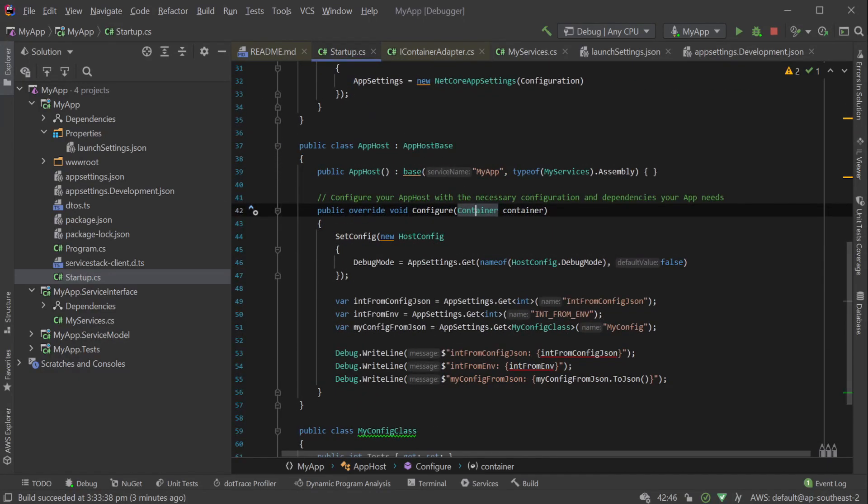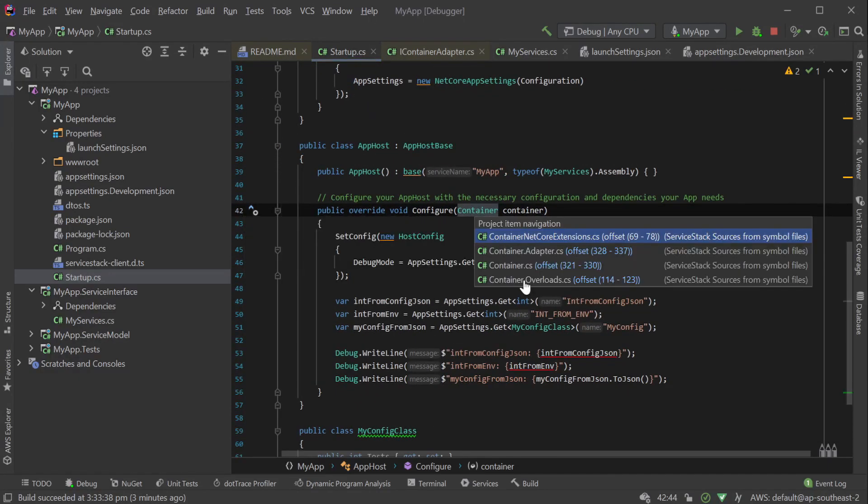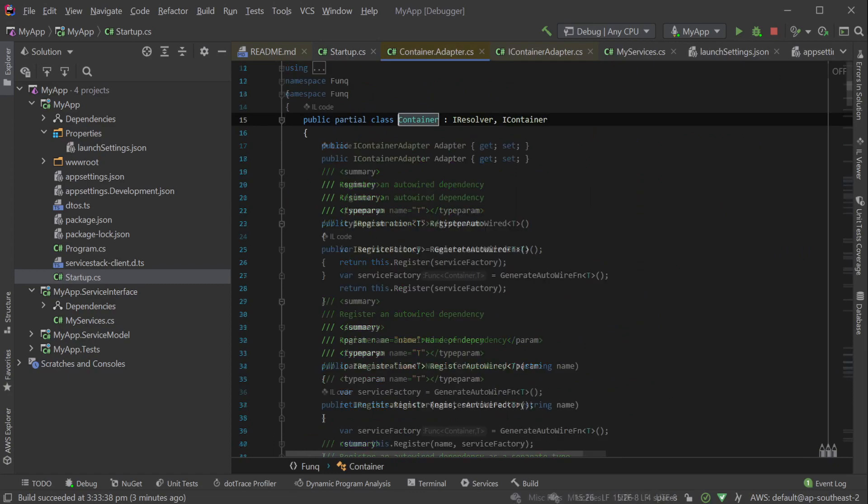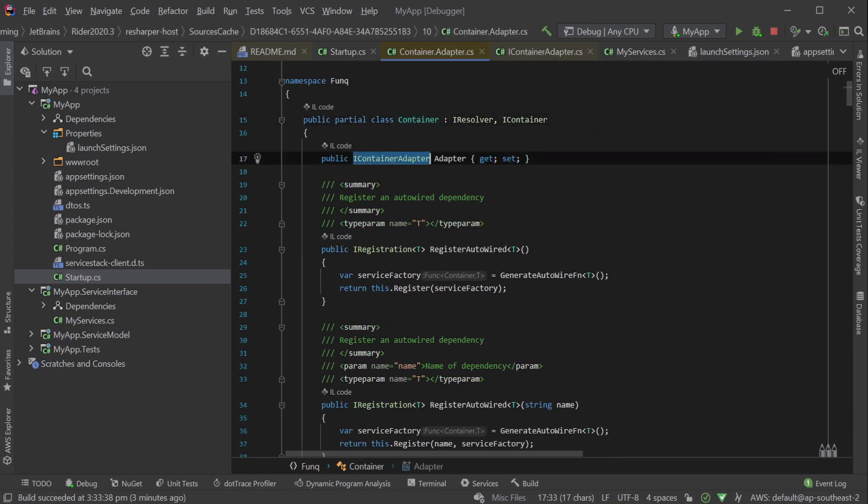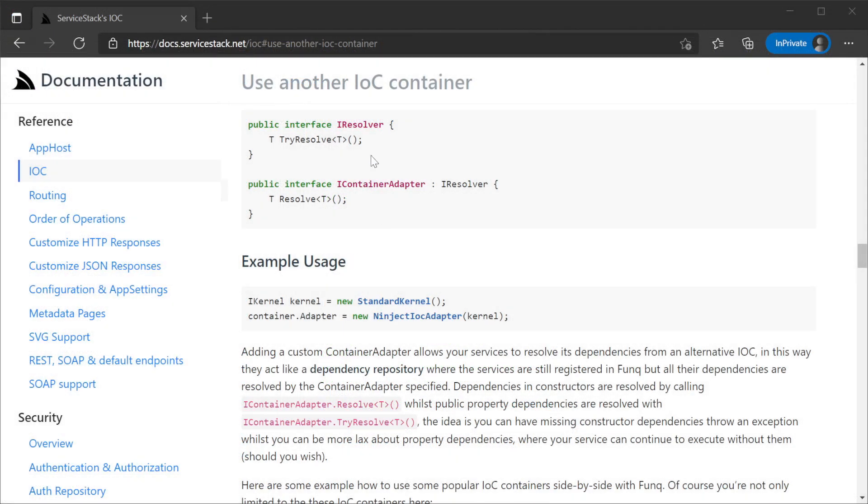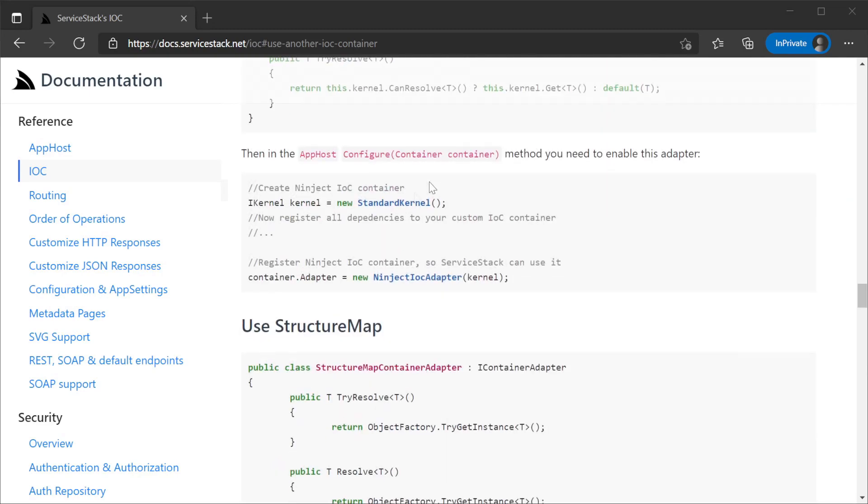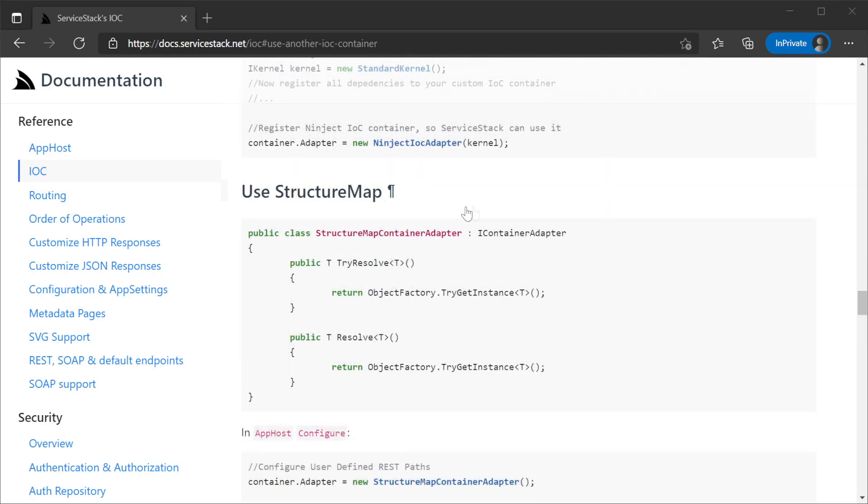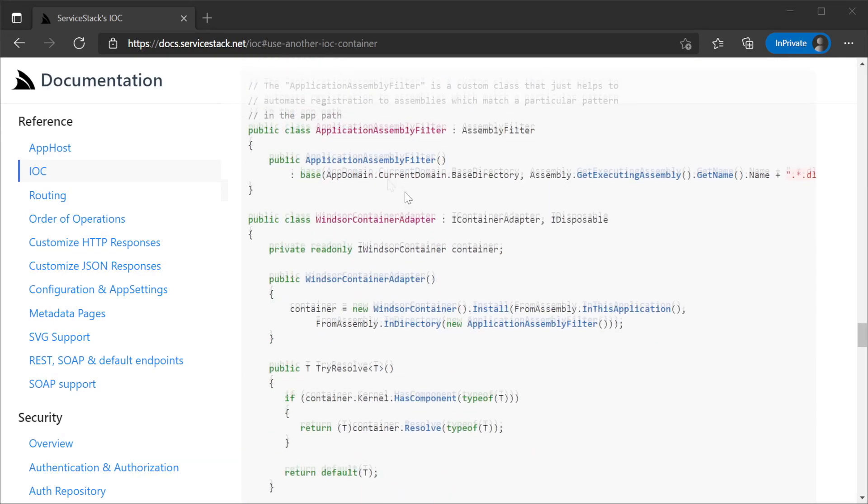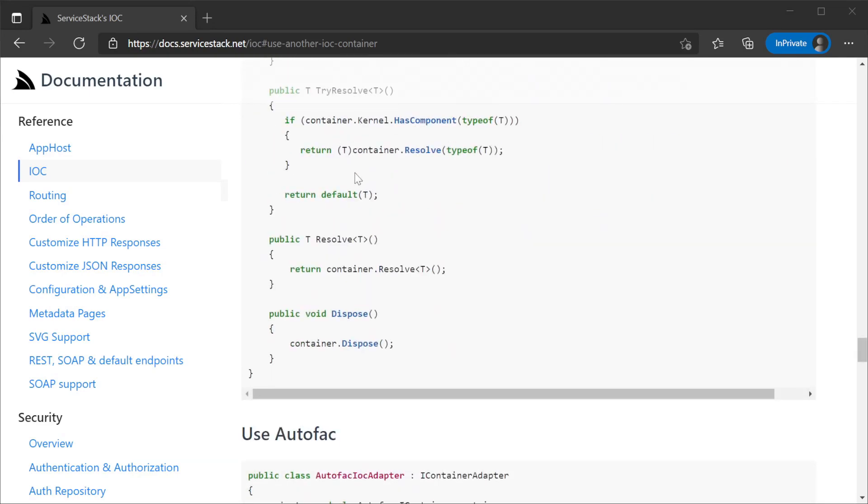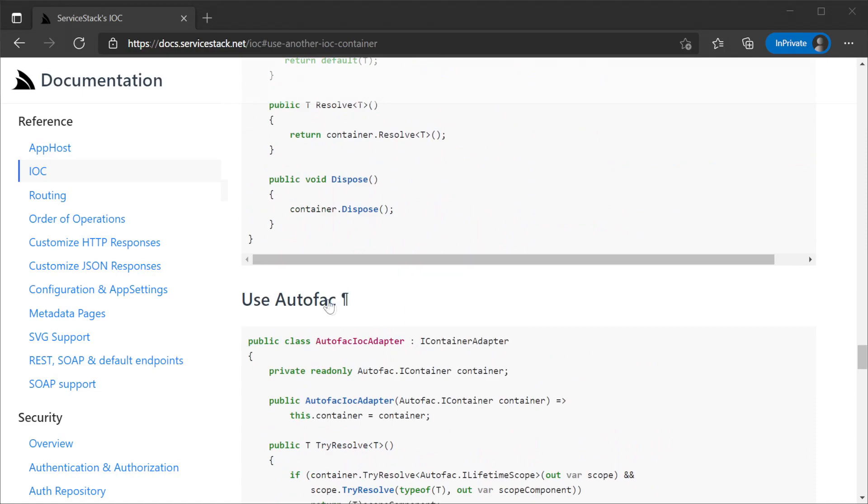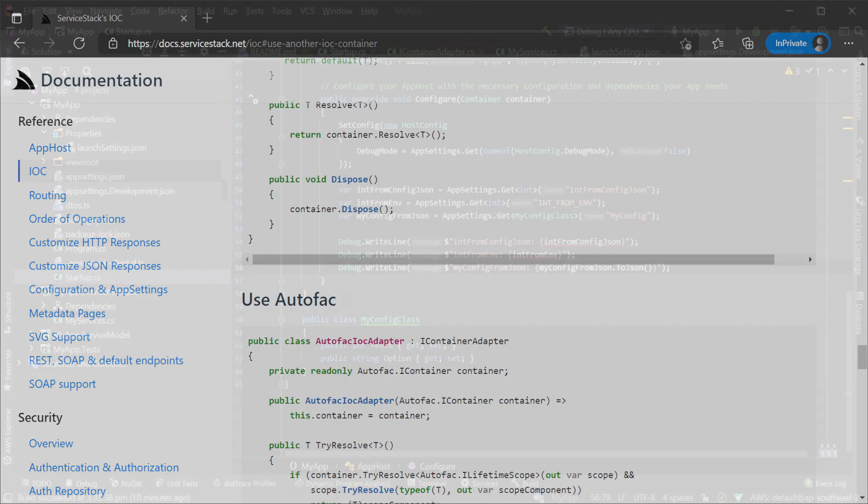And if you need more control still, you can provide your own iContainer adapter, and this has been done to enable popular IOC solutions such as Ninject, StructureMap, Windsor, Autofac and others. Check out our documentation for the full list including more advanced examples and options.